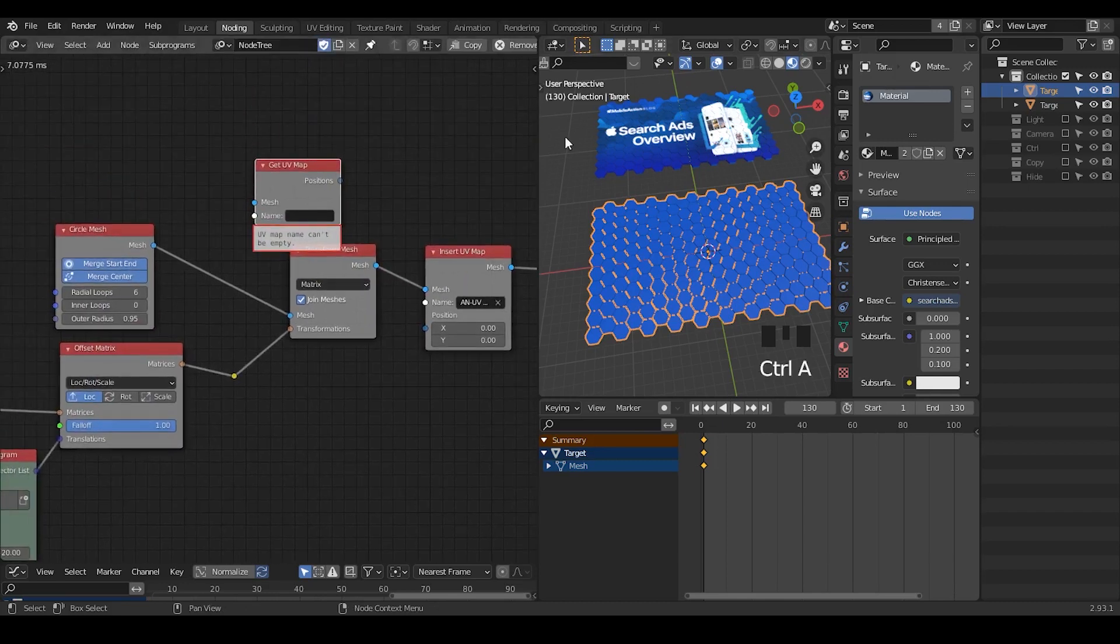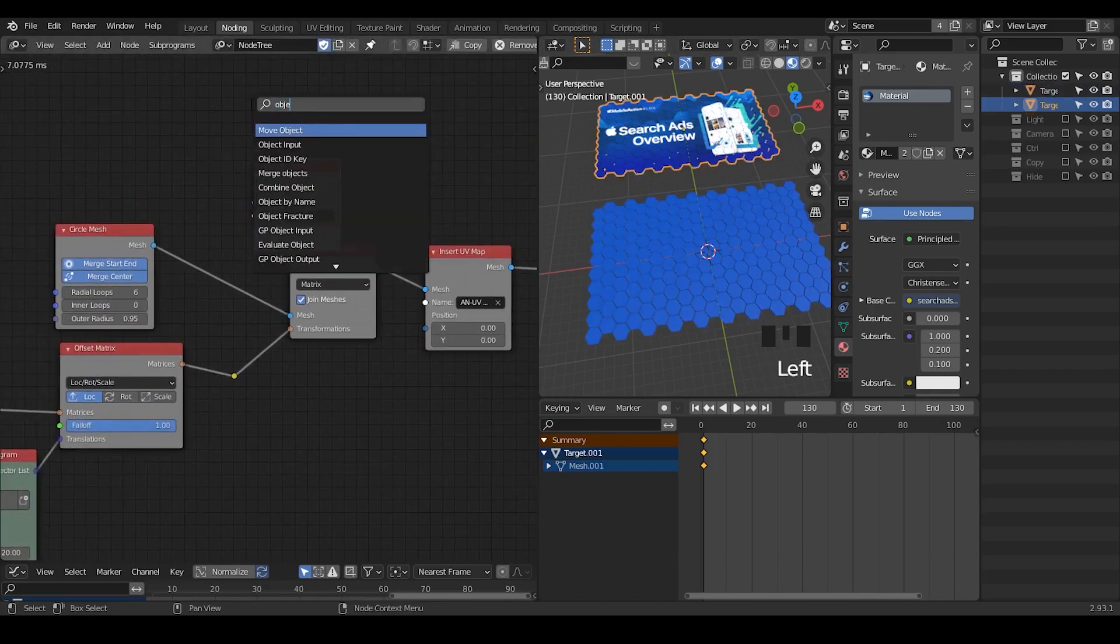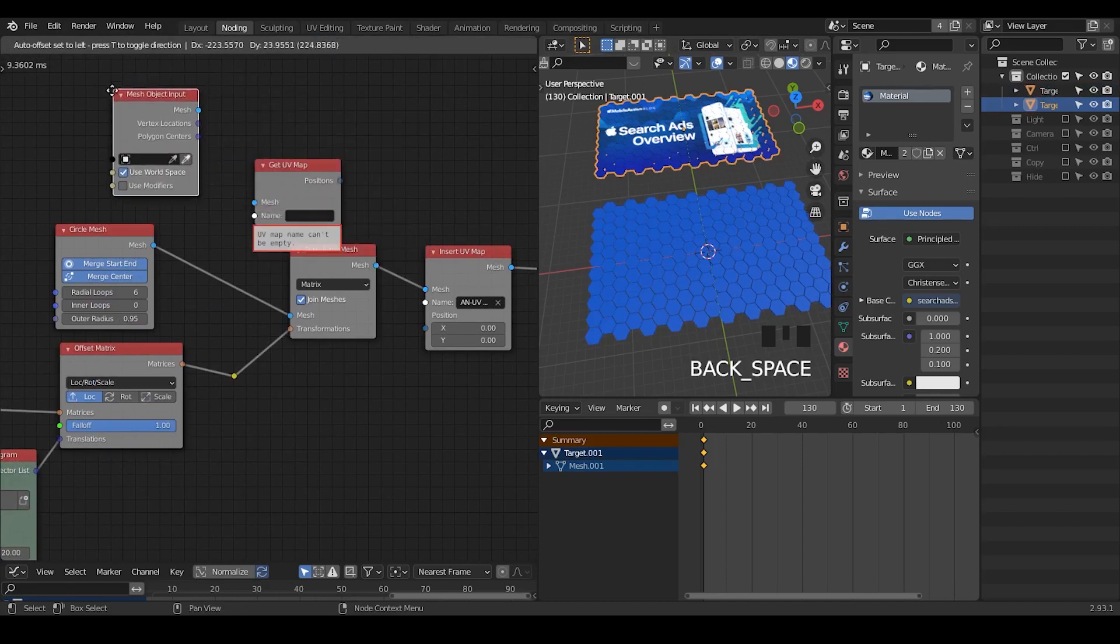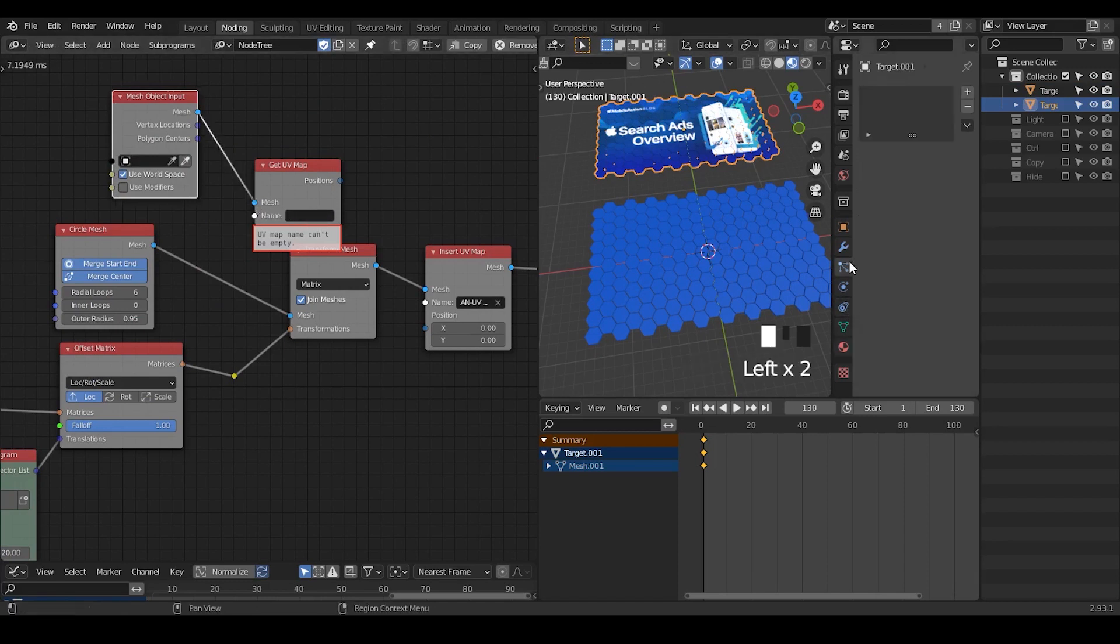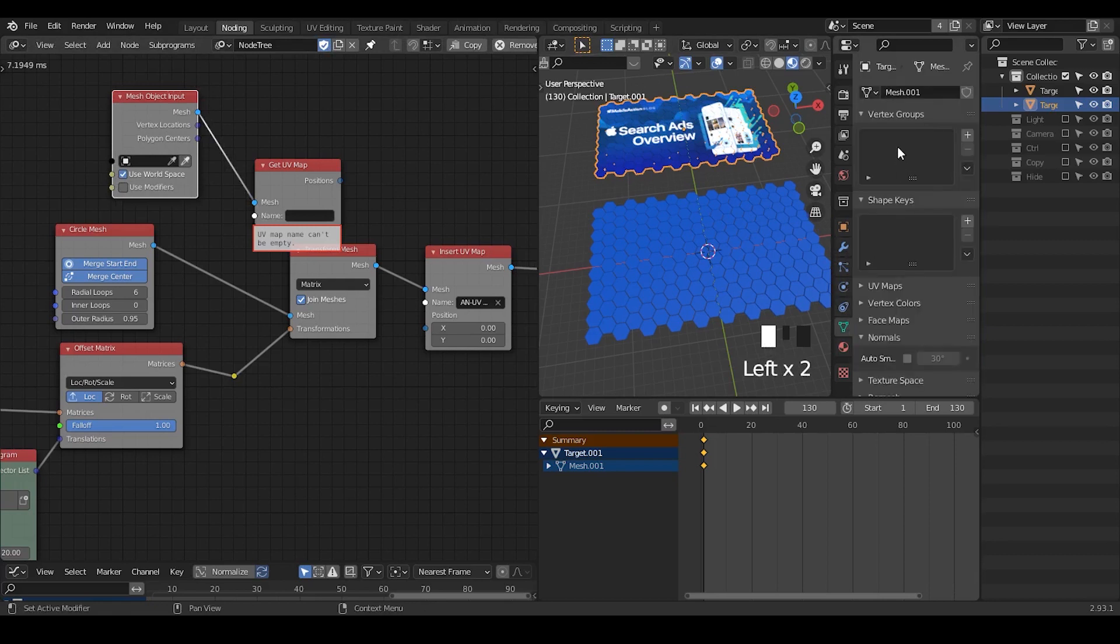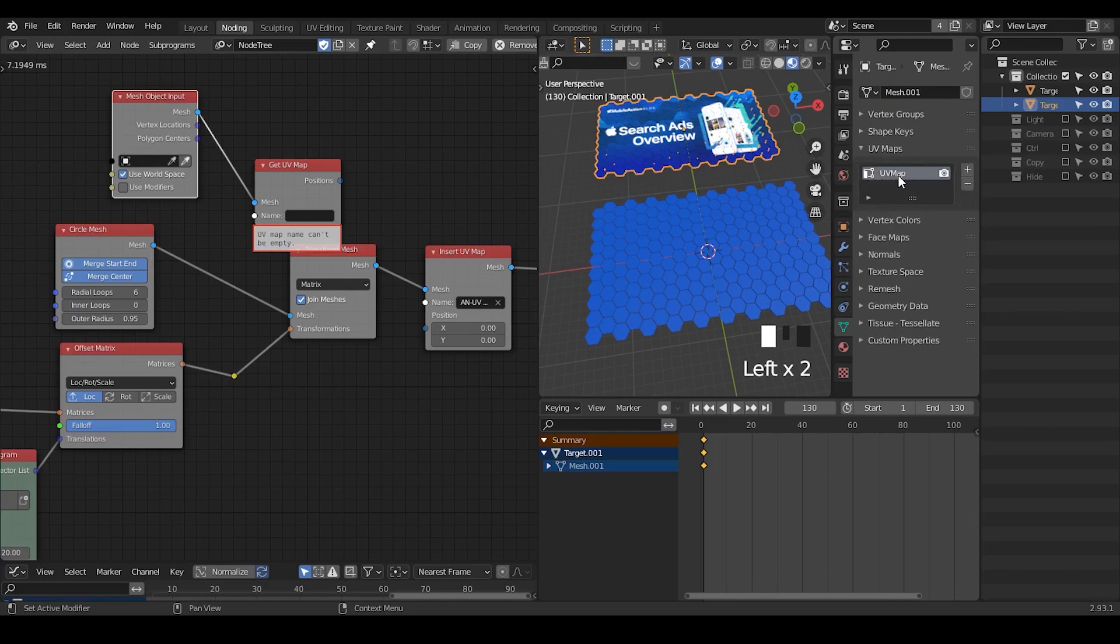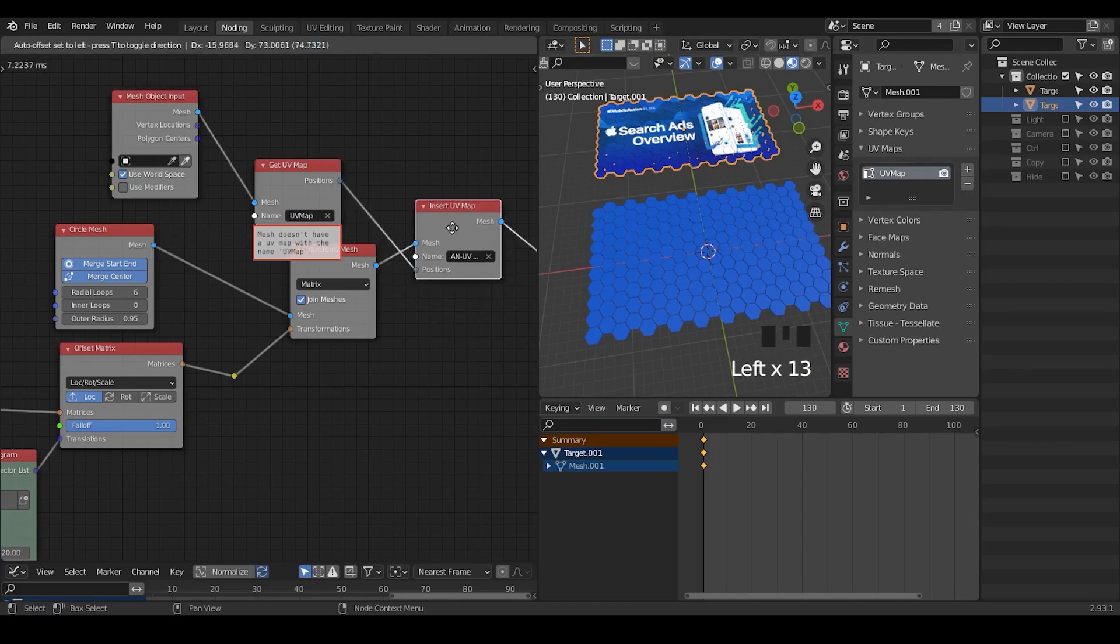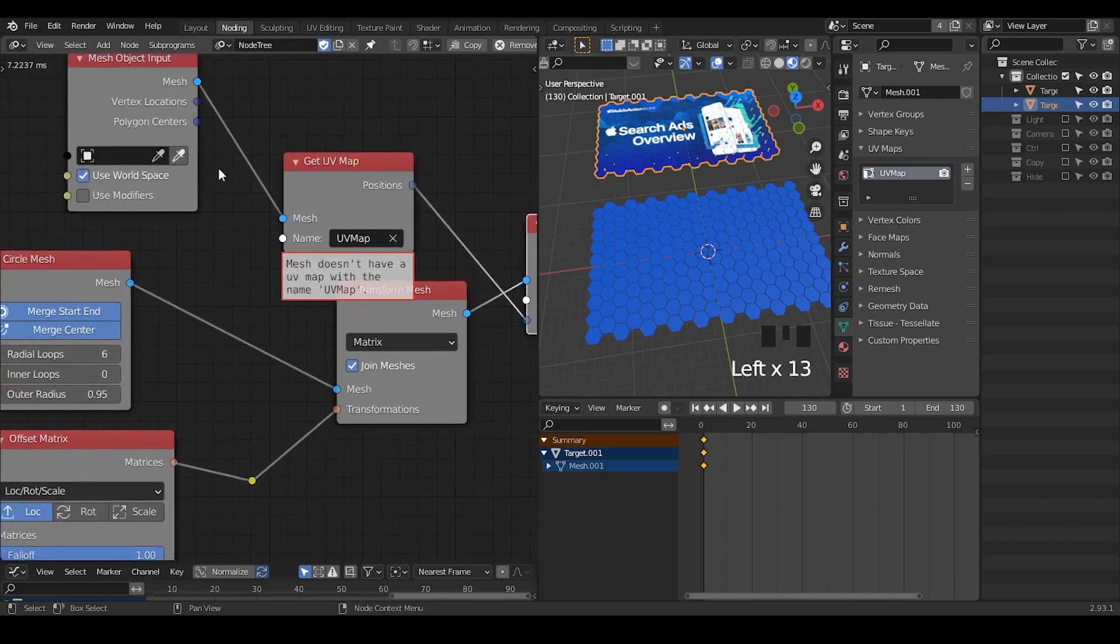To do that is pretty simple. We have insert UV map and we have get UV map. So get UV map needs from the ghost from the mesh. So we take the object mesh. If I put the mesh, so I need the name of this UV attribute. The UV attribute is usually being just called UV map.